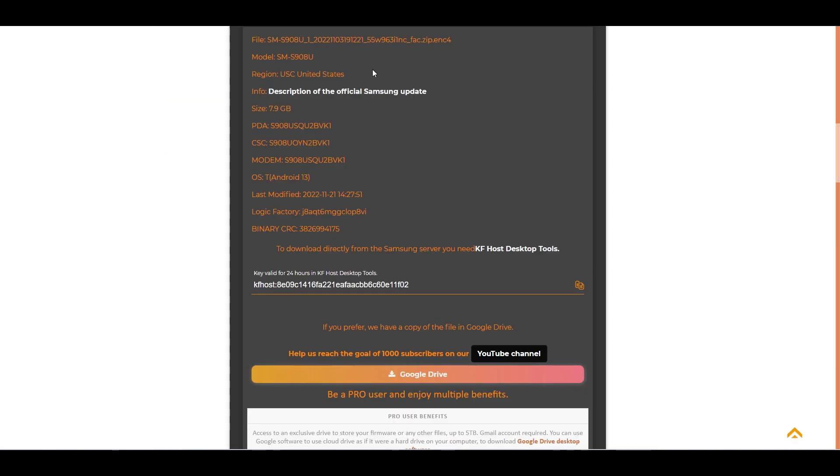Returning to the SAM update page, we have two download options. You can download the firmware directly from the Samsung server, or download a copy of the file that is hosted on our Google Drive.